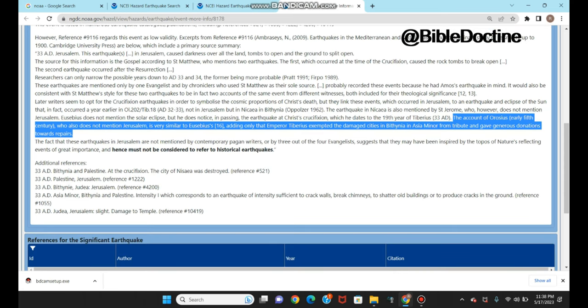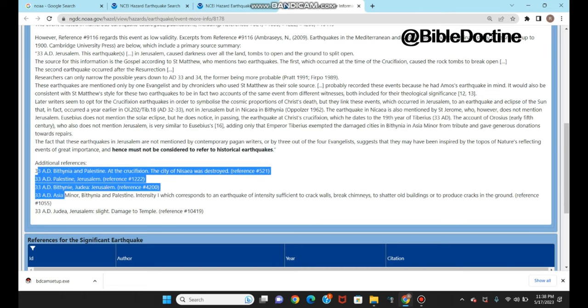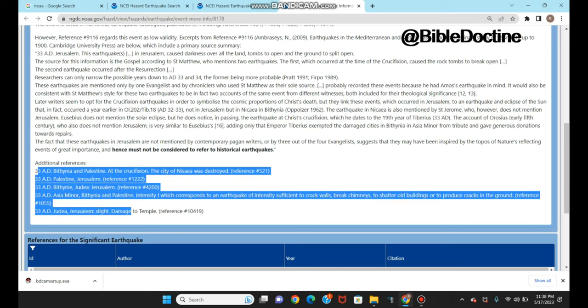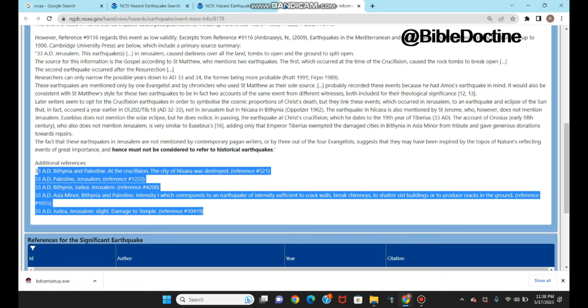You also see additional records in 33 AD for all these locations: Bethania, Palestine, Jerusalem, Judea, Asia Minor, and Bithynia, even documenting damage to the temple. We speak about when Jesus' death and resurrection happened, the curtain between the holy place and the holy of holies within the tabernacle was torn from top to bottom. We see this from the biblical record, and it's even recorded in the US web portal.